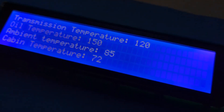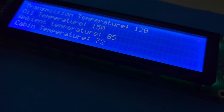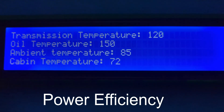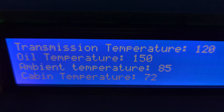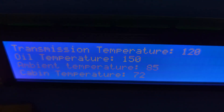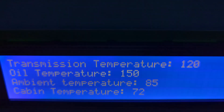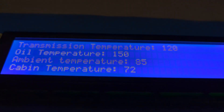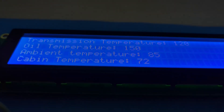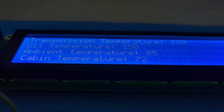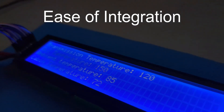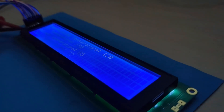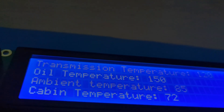Character displays typically consume less power than graphical displays, making them suitable for battery-powered devices or applications with strict power constraints. Due to their popularity, 40x4 character displays often come with well-documented interfaces and libraries, simplifying the integration process into projects and reducing development time.